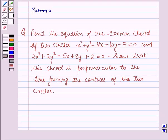Hello and welcome to the session. In this session we will discuss a question which says: find the equation of the common chord of the two circles x² + y² - 4x - 10y - 7 = 0 and 2x² + 2y² - 5x + 3y + 2 = 0, and show that this chord is perpendicular to the line joining the centers of the two circles.